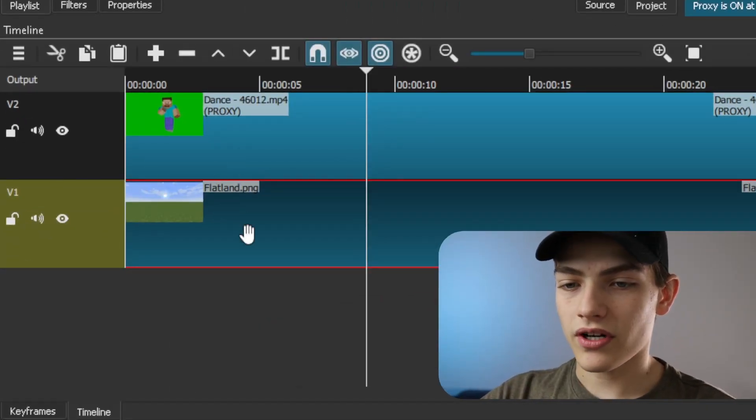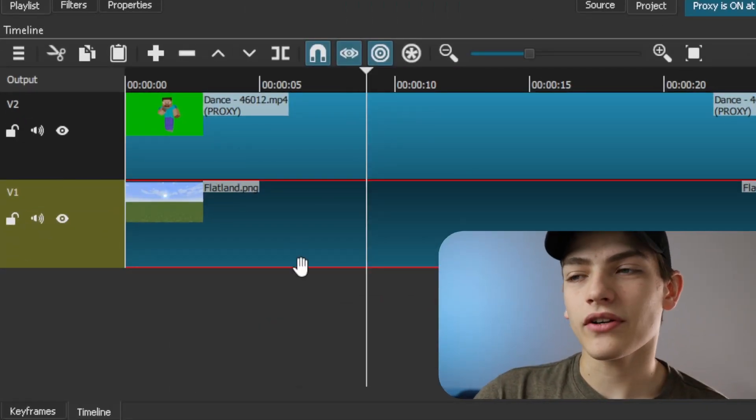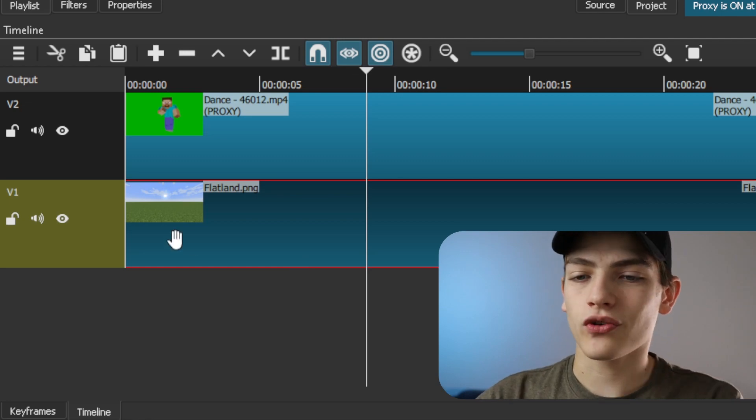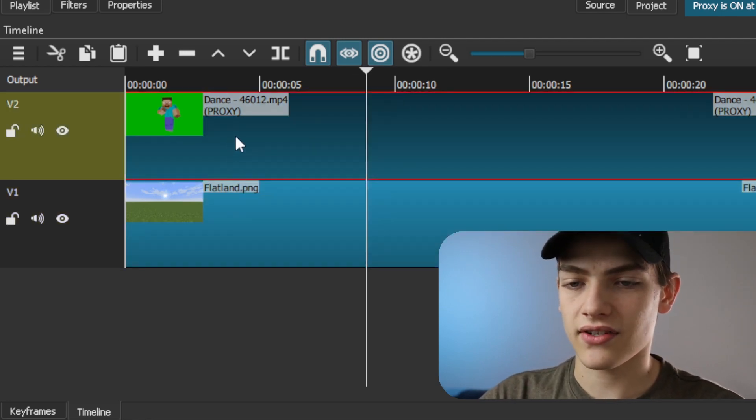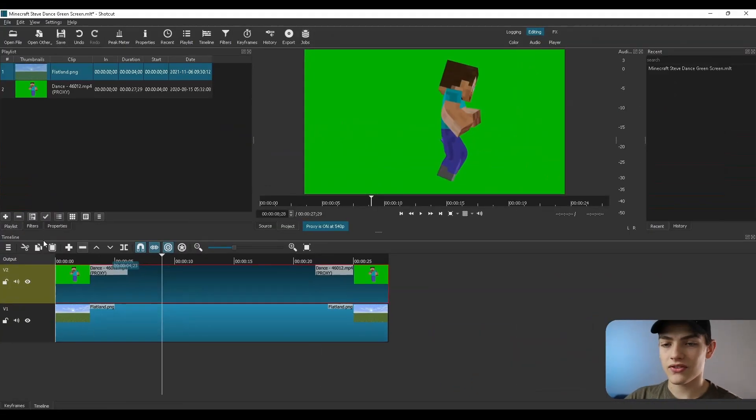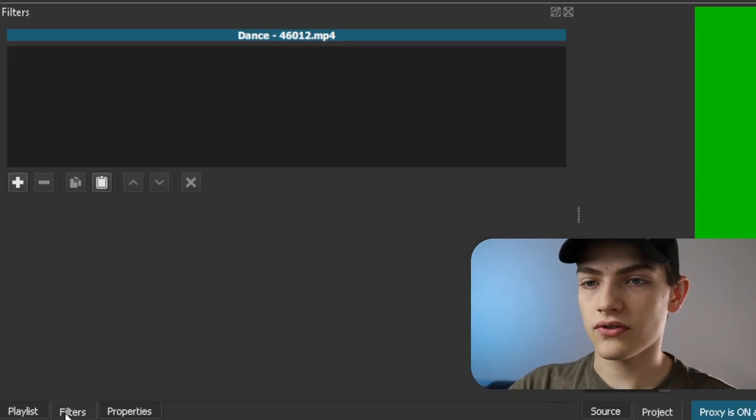What we want to do is instead of having the background layer selected, we want to make sure we have our green screen layer selected. So have that layer selected, I'm going to zoom out for you guys. I'm going to go here, press this filters option.